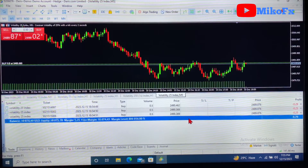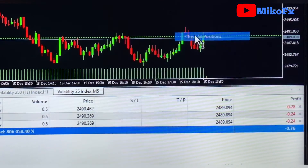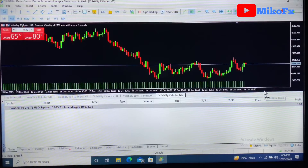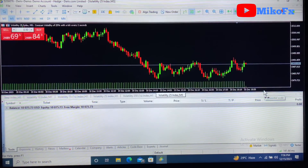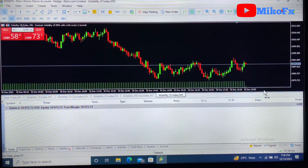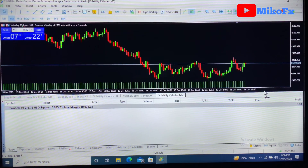To close the remaining losing positions, the same process applies — right-click, go to Bulk Operations, and click 'Close All Positions.' So this is how you can close all positions in just one click, or close either all losing positions or all profitable positions in one click when you have both. That's it for this video — if it was helpful, don't forget to like and subscribe to the channel.